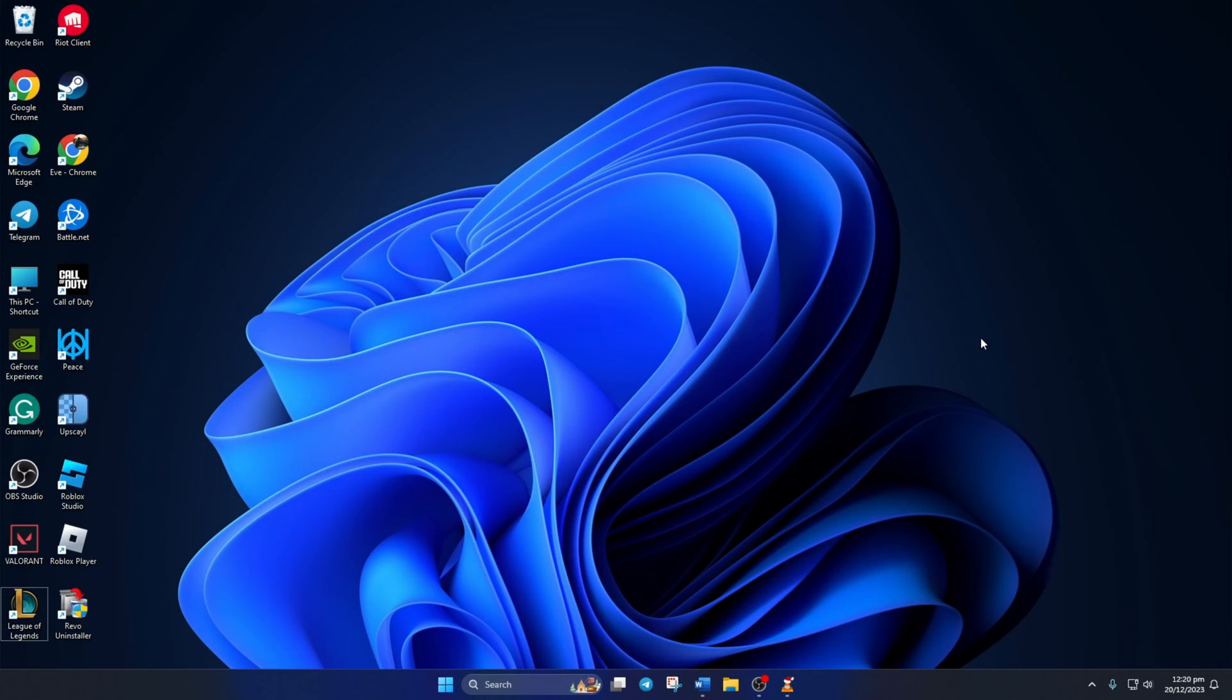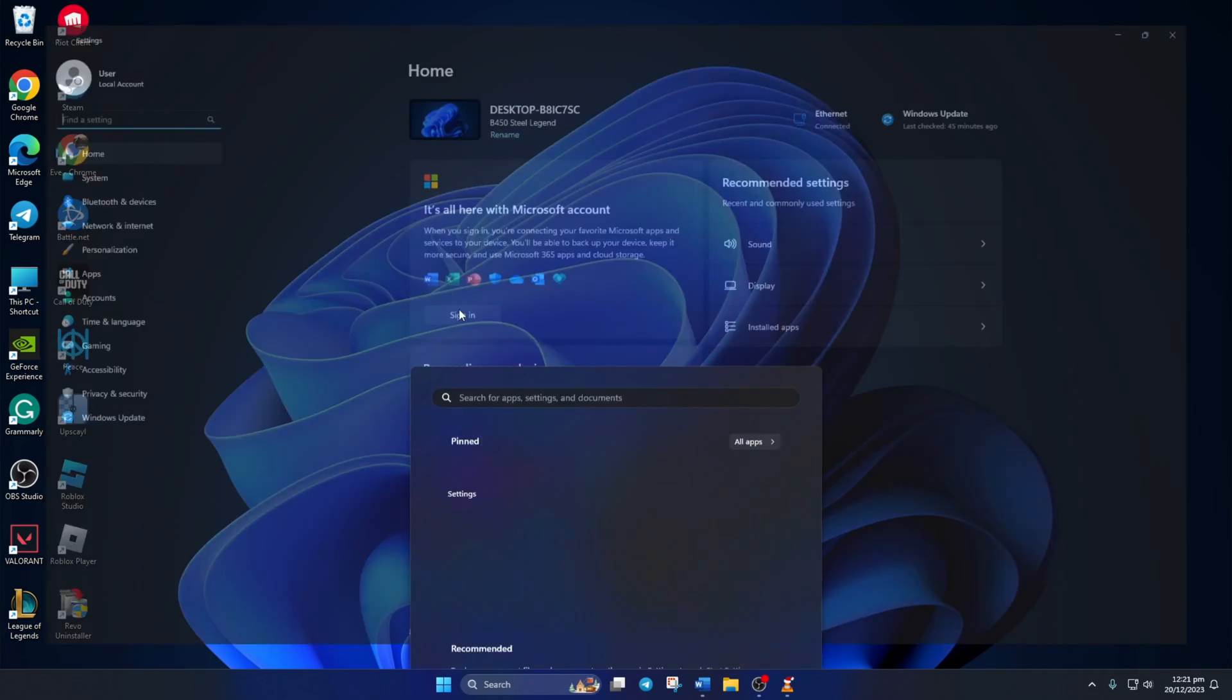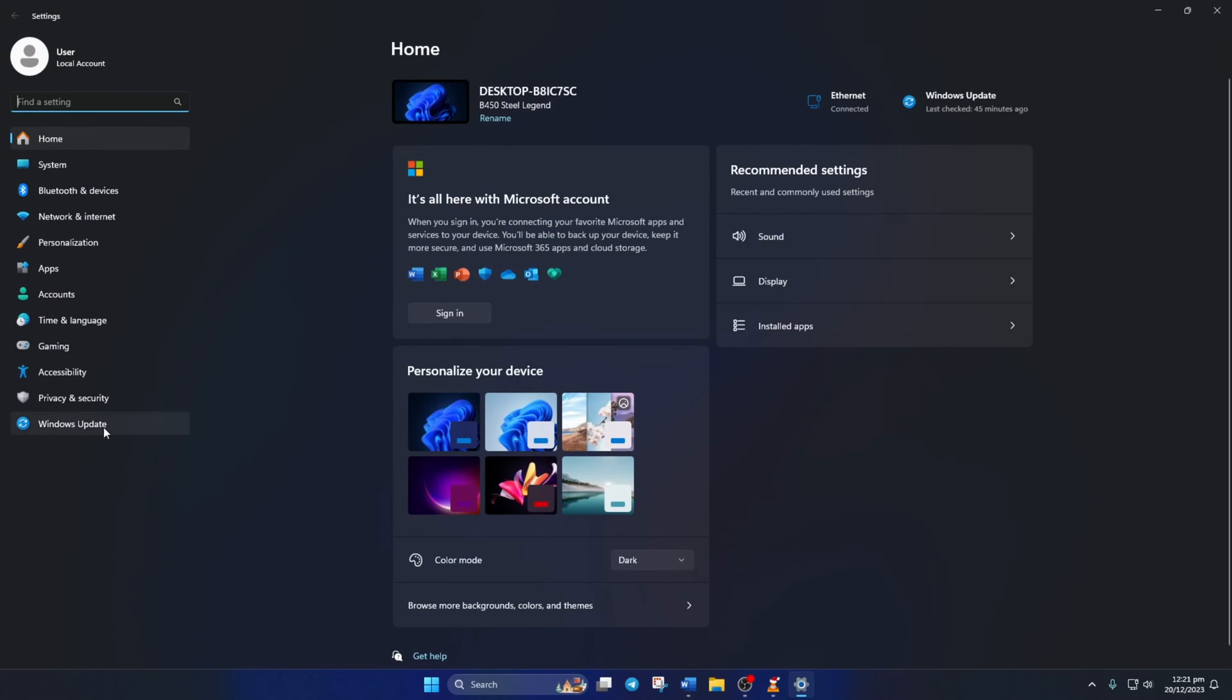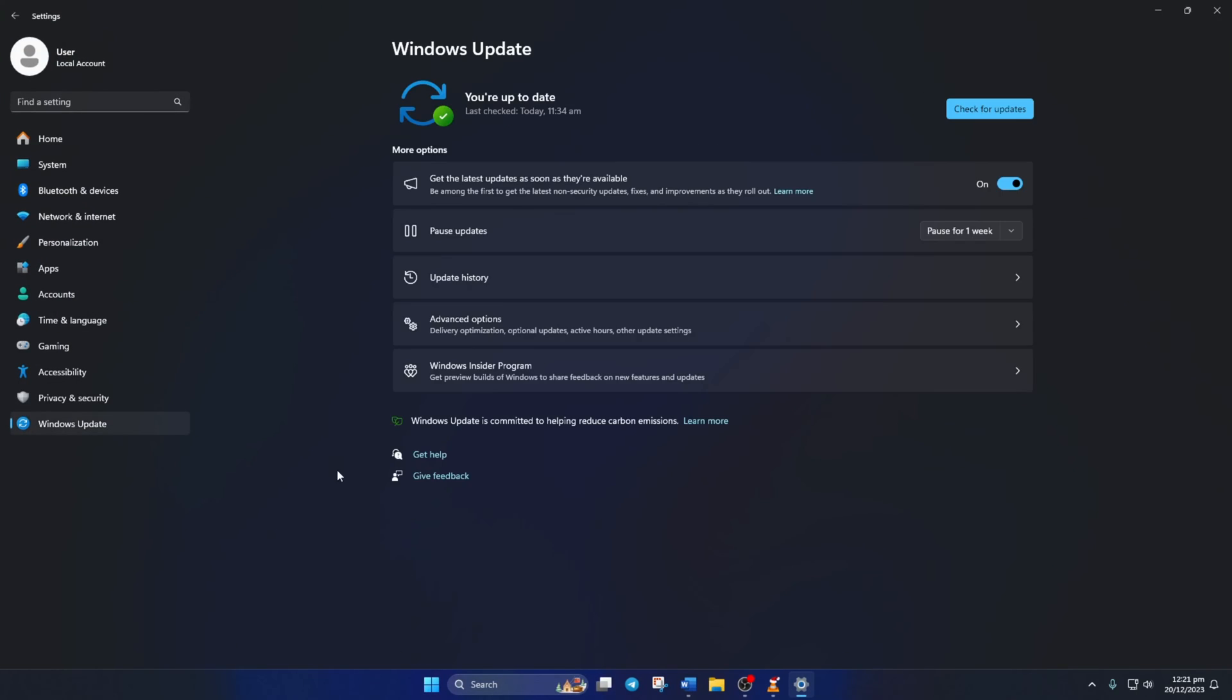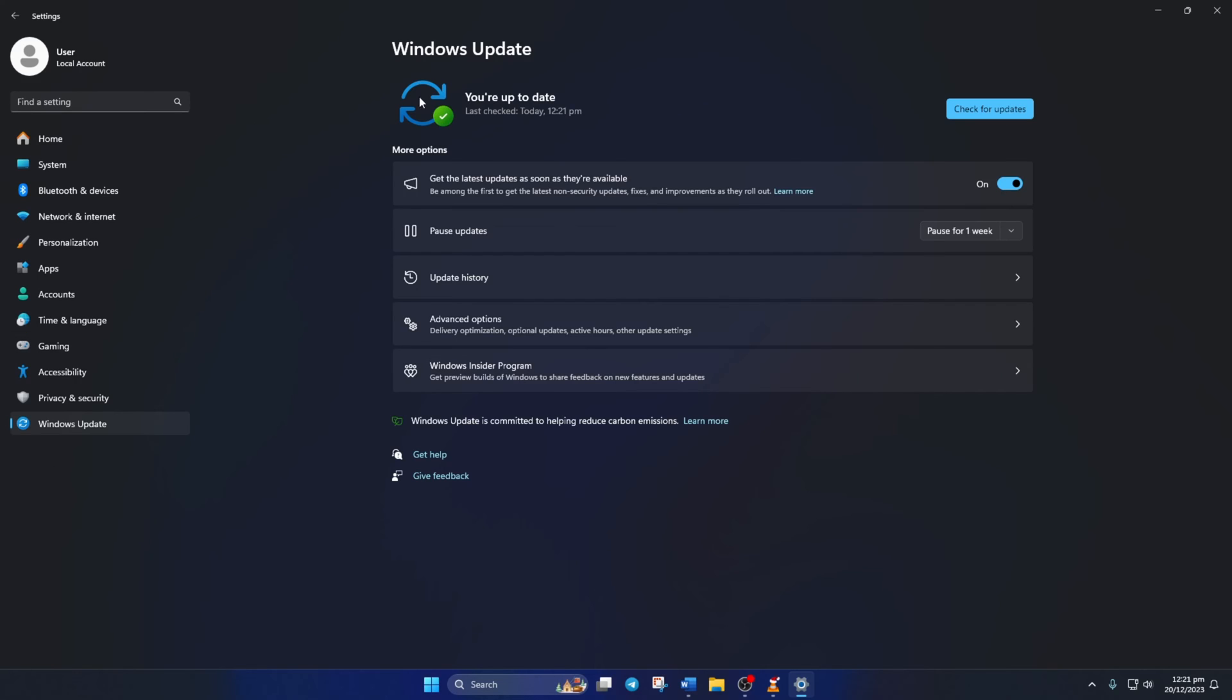To update your graphics driver from Windows Update, open Settings. Then click on Windows Update and click on Check for Update. Now Windows will update any outdated driver, including your graphics driver. However, if there are no updates found here, you have to use the Device Manager.